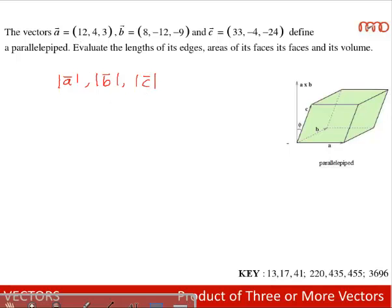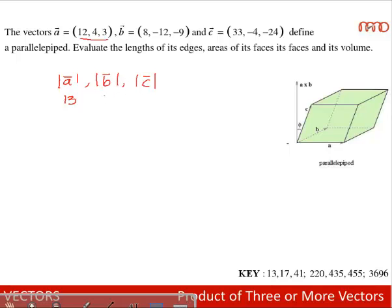So the edges are given as: a bar = 12i cap + 4j cap + 3k cap, so mod a = √(12² + 4² + 3²) = 13. Modulus of b = √(8² + 9² + 12²) = 17. And 33² + 4² + 24² = 41², so mod c = 41. Hence, the lengths of the edges are 13, 17, and 41.